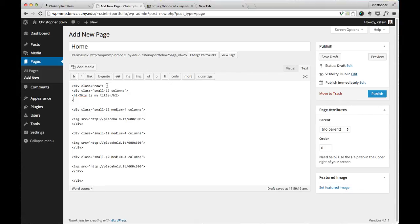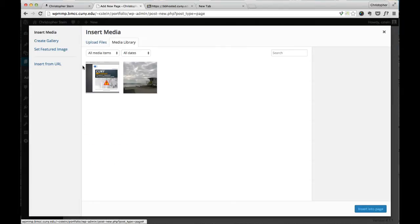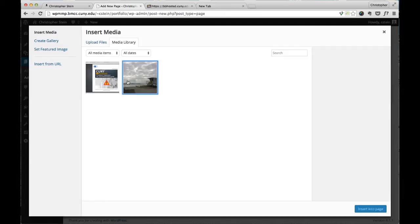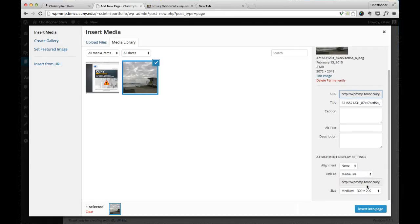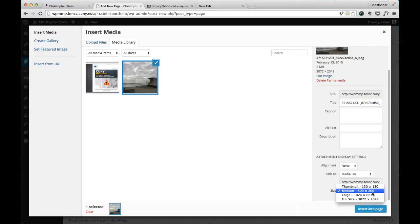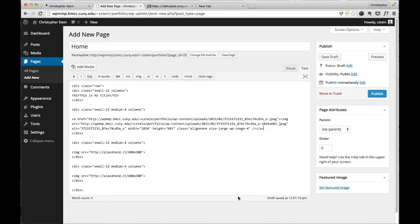One thing to remember on this is, instead of using the placeholder on one of these, if you want to put an actual image in, you would use the add media button here and actually add in an image. You can choose what size it is. If you want to change these sizes, there's some other things that you have to do with the functions.php file to do that. So then you'll put it on the page and so that will link it up.